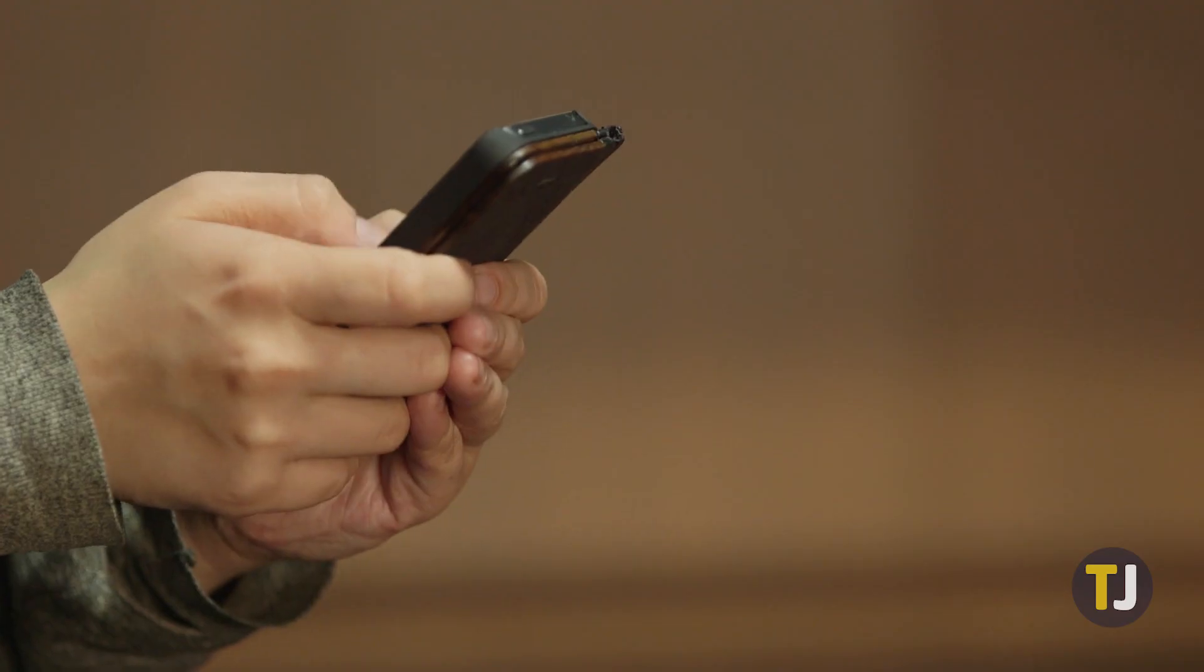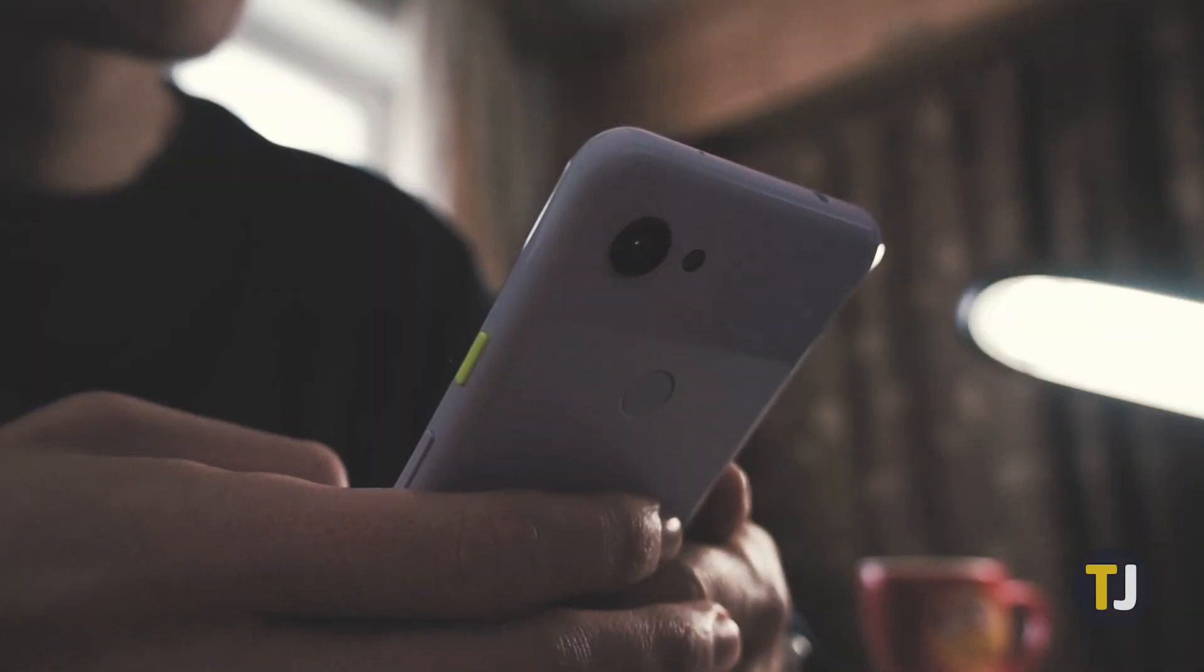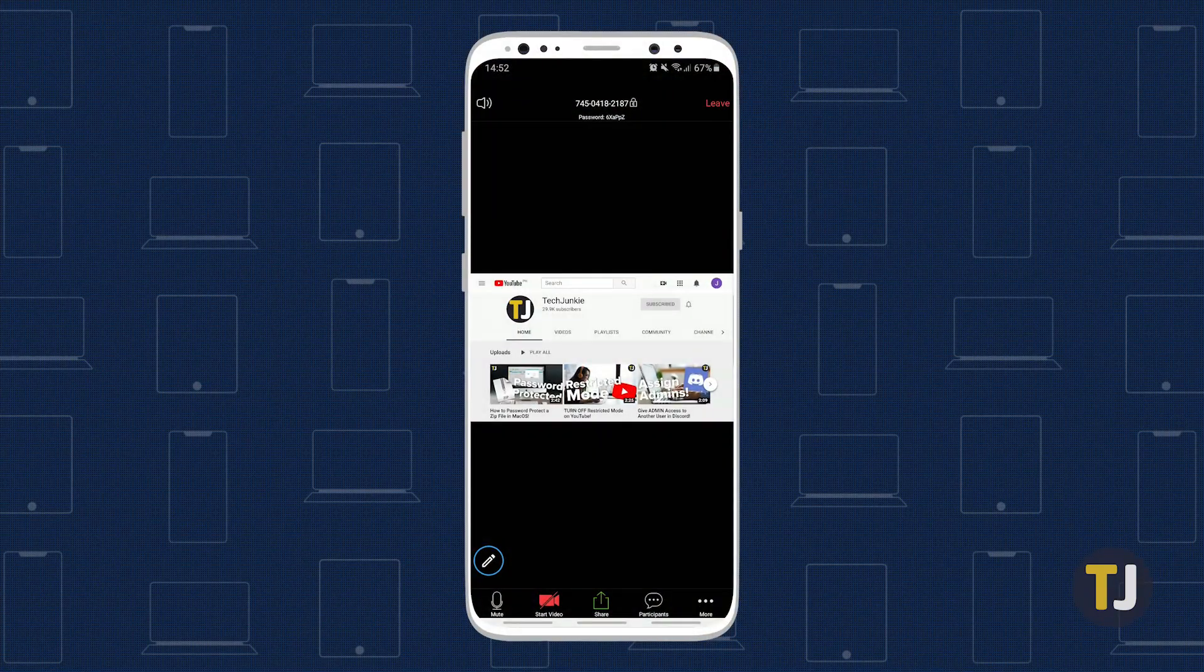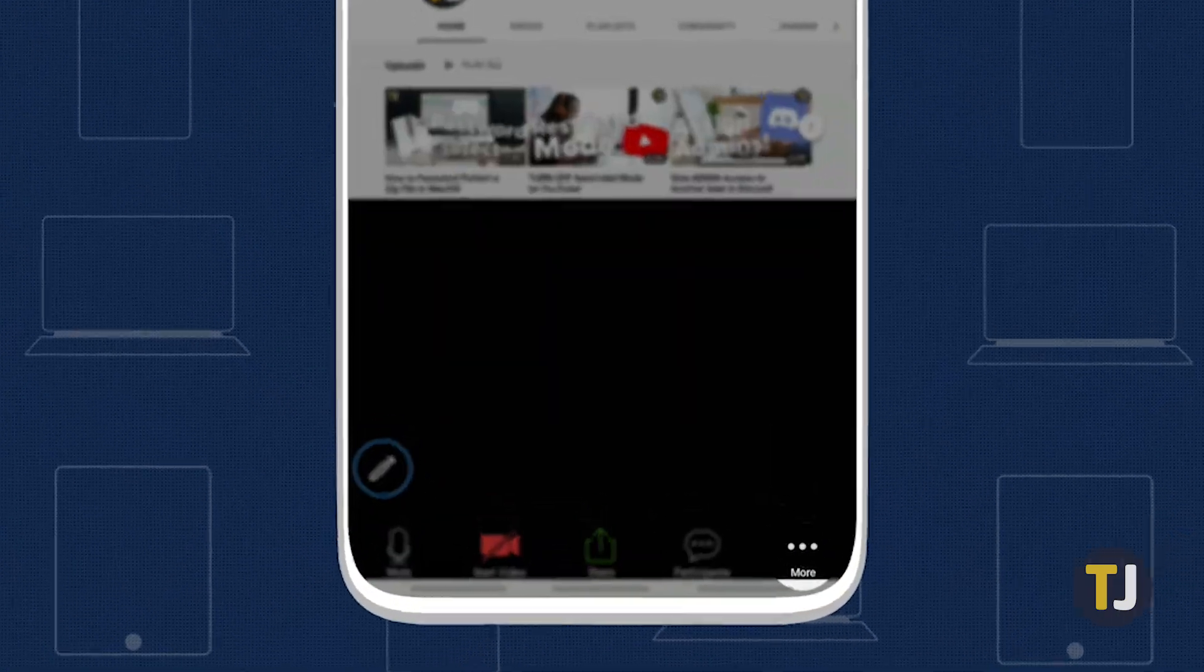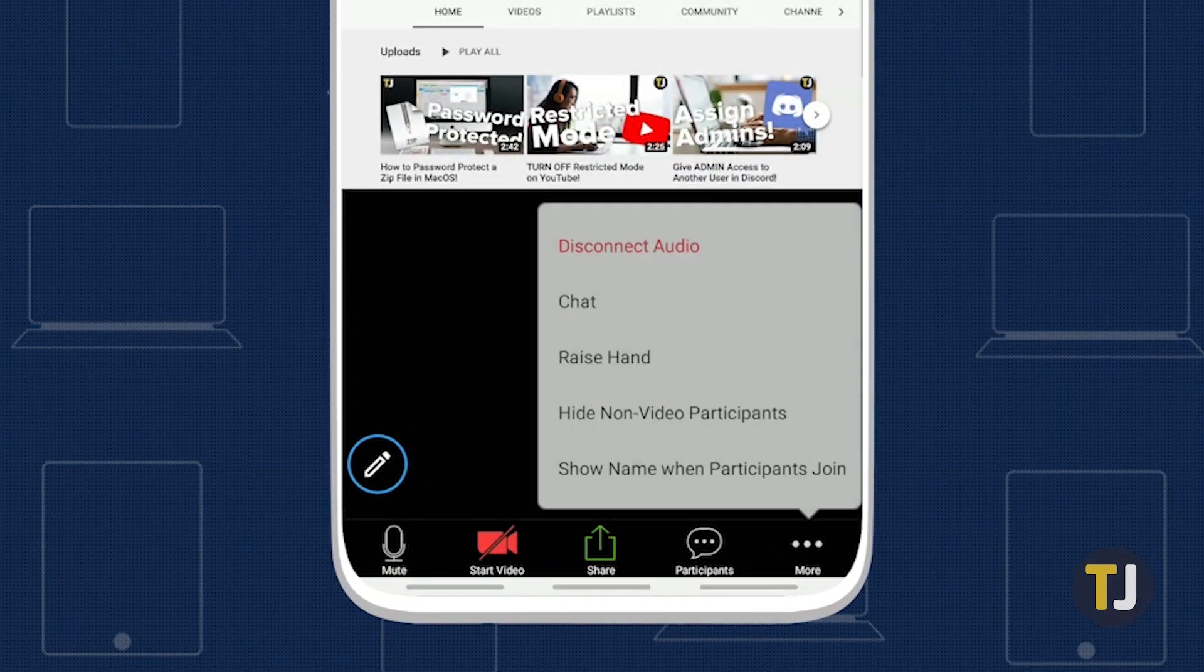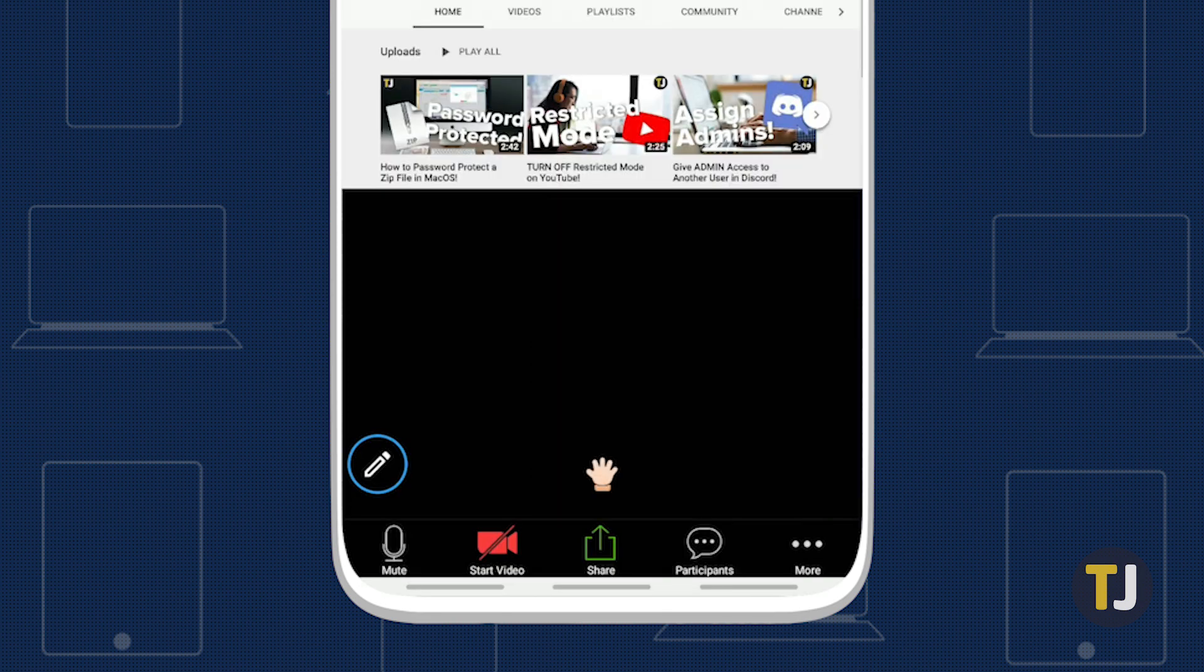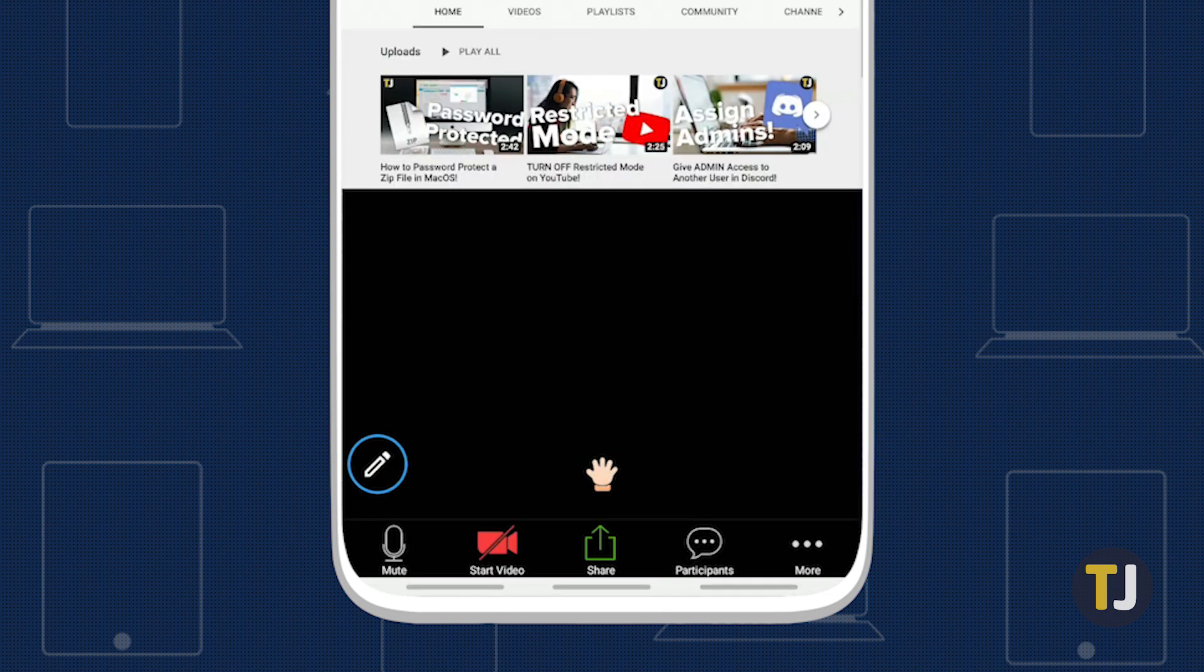Finally, if you're using the Zoom app on your iOS or Android device, you don't have to be left out. Tap on the More icon along the bottom of the app, then tap Raise Hand from this menu to raise or lower your hand as needed.